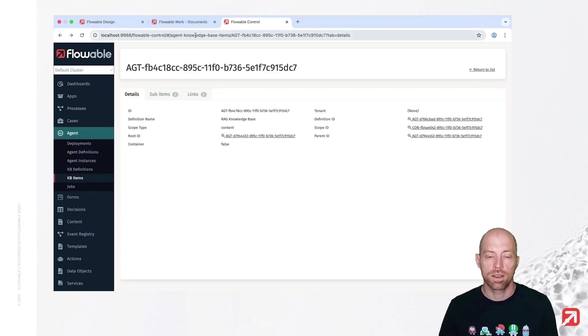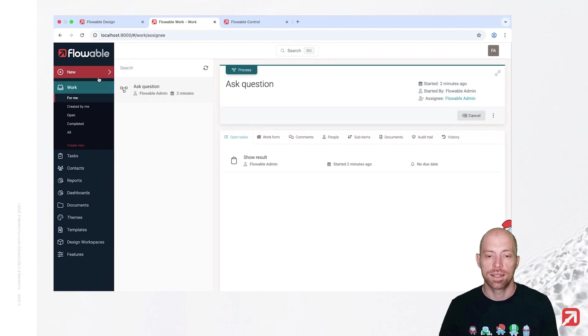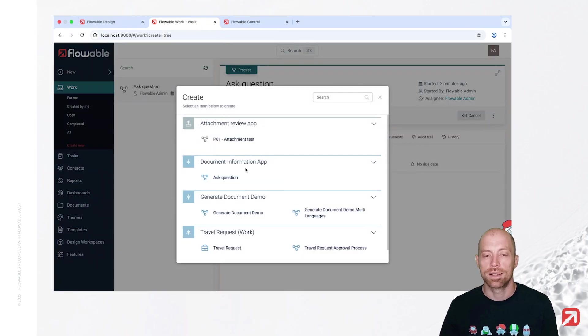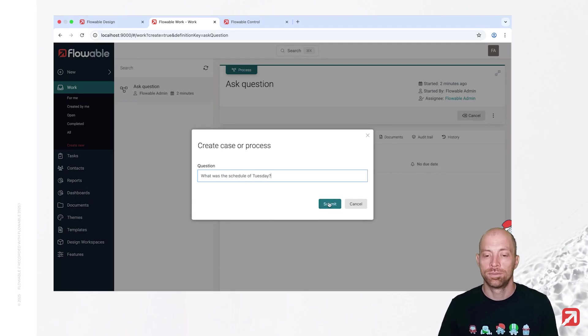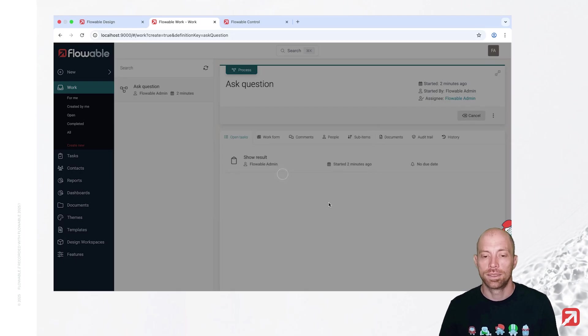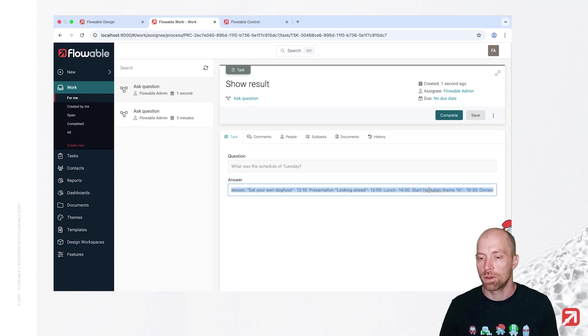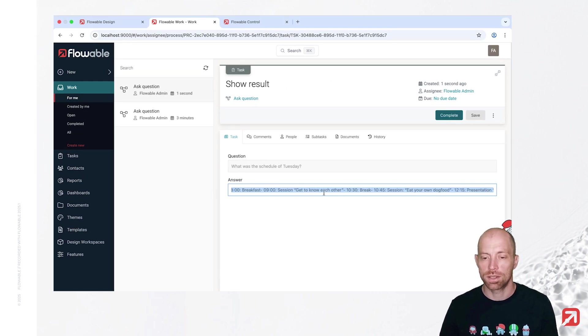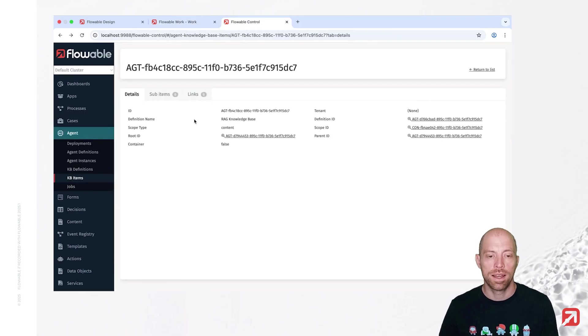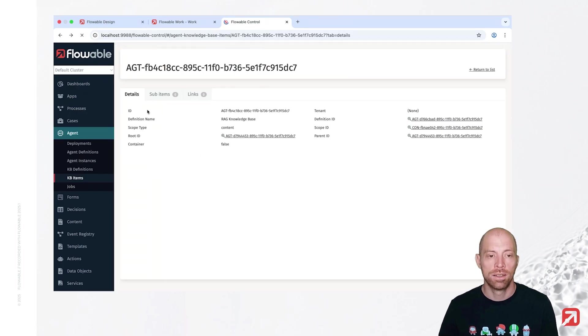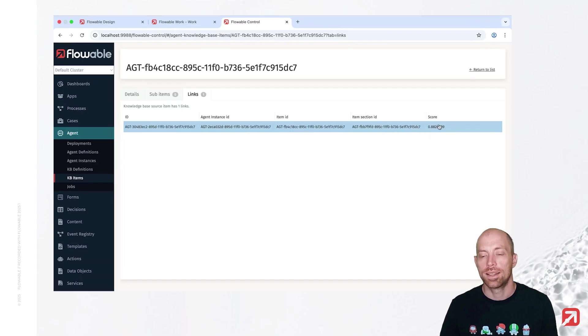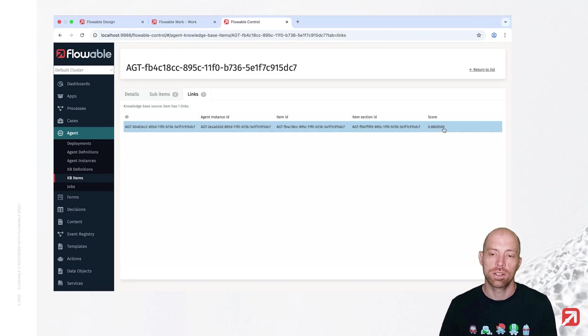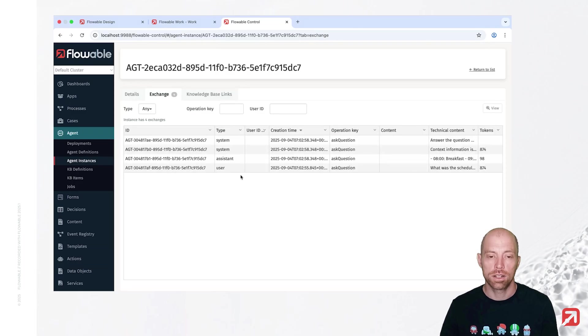Now, let's actually go back here, and we are going ahead and now asking a new question. So, what was the schedule of Tuesday, and here we now get a long response. We could display that in a multi-line that it looks a little bit nicer, but with that, we have the answer, and when we refresh the page here, then we see we have now our first knowledge base link, and that is the agent which used that, and we also see the score with which the documents got in here. We can navigate to that knowledge base.